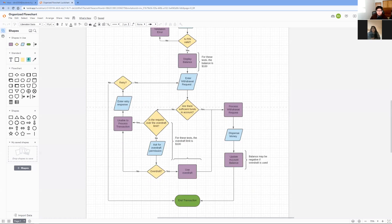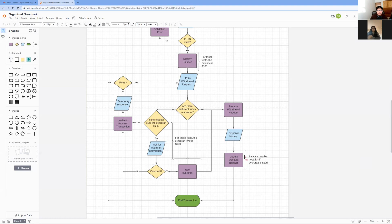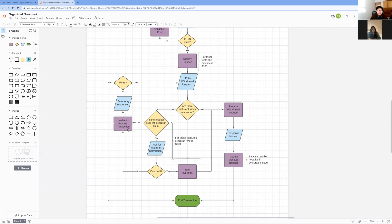The next scenario would happen if the withdrawal is less than $100 over the account balance. The user enters whether to overdraft or not. If they overdraft, the ATM processes the $100 overdraft and follows the rest of the withdrawal sequence. However, if the user decides not to use overdraft, the ATM can't make the transaction and asks to try again.